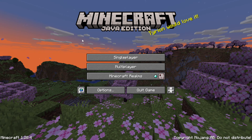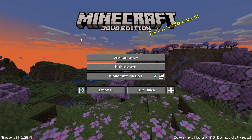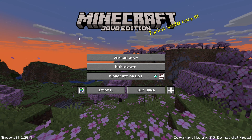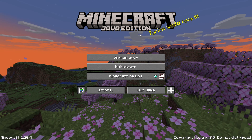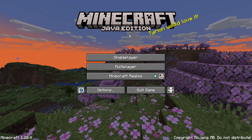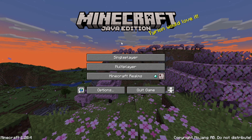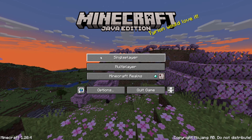You have an awesome custom seed that you want to use in Minecraft, and in this video we're going to show you exactly how to do that. Starting with Java Edition — Bedrock Edition is covered a little later in the video.